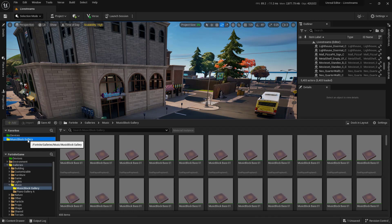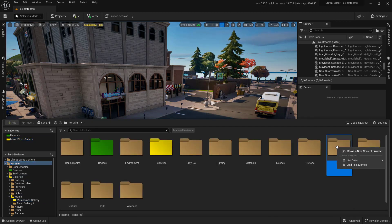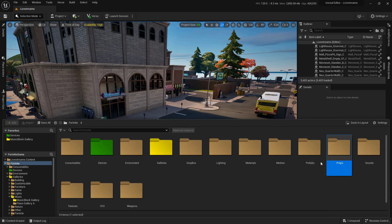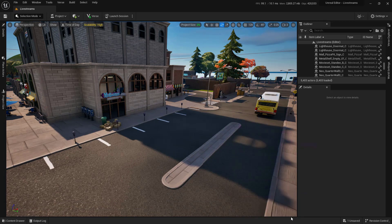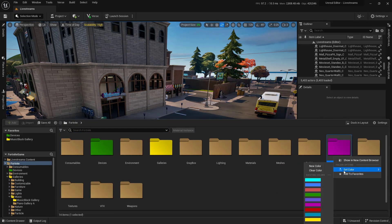You may have noticed that folders can have different colors, and this is really easy to do. Go to the top where it says Fortnite, and if you want to change the color of say your Props folder, simply right-click on it, select 'Set Color,' and choose a new color. Once a new color is set, it gets added into your list of available colors for future use.